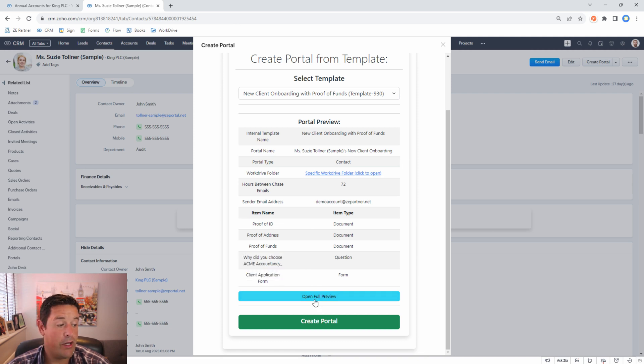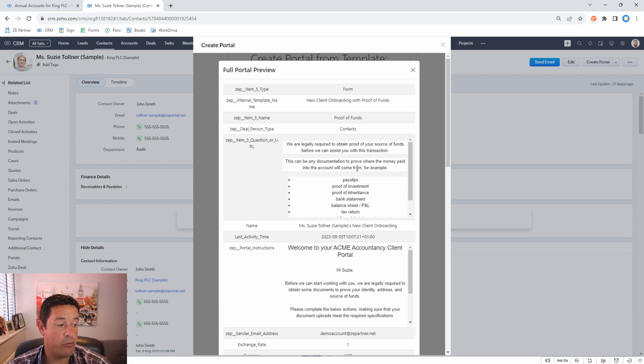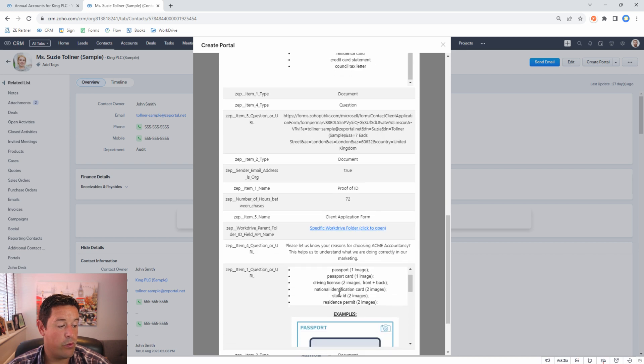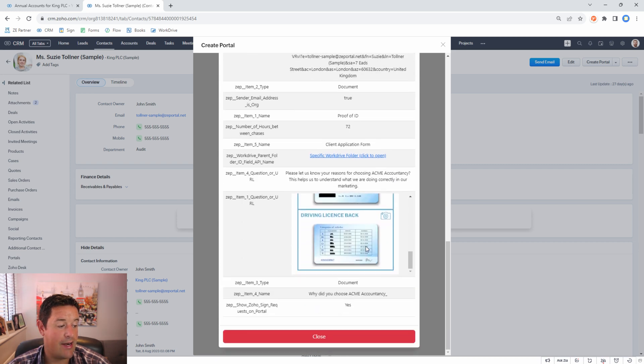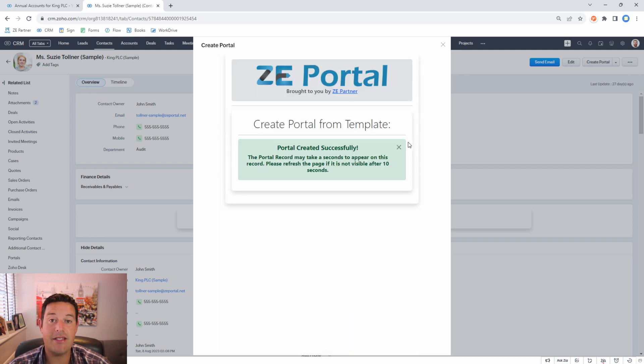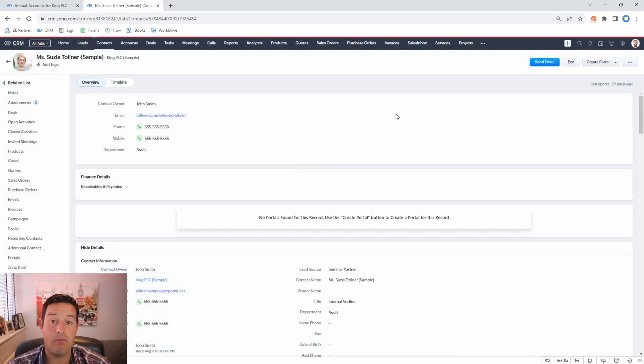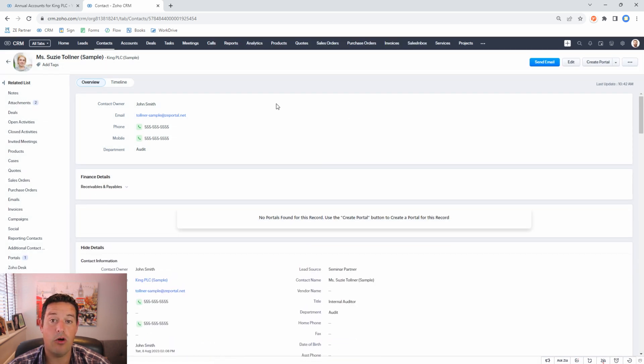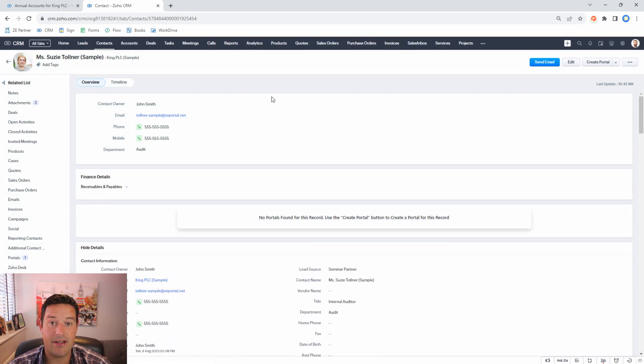We can open up a full preview but we'll just go ahead and create this portal. It takes a few seconds to create a portal and once it's been created it takes a further 20 to 30 seconds before the live portal is available on the internet.